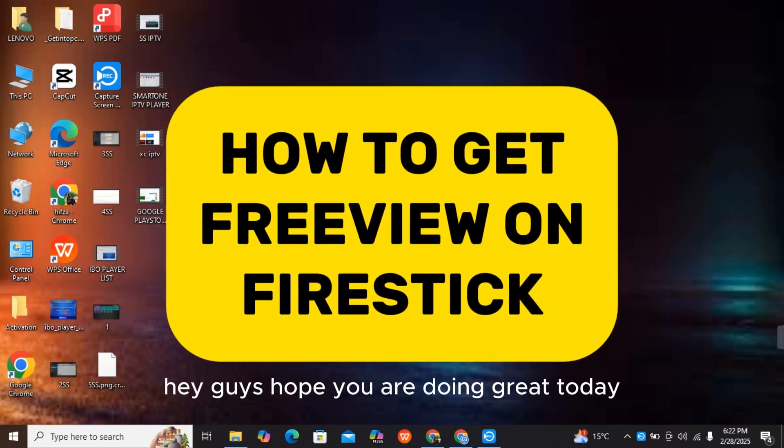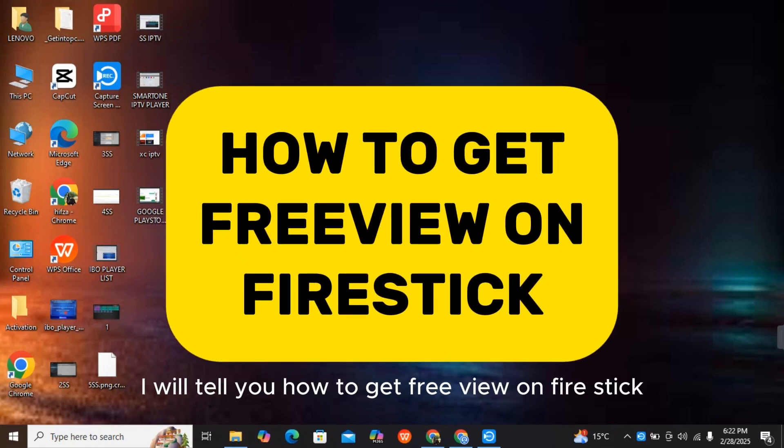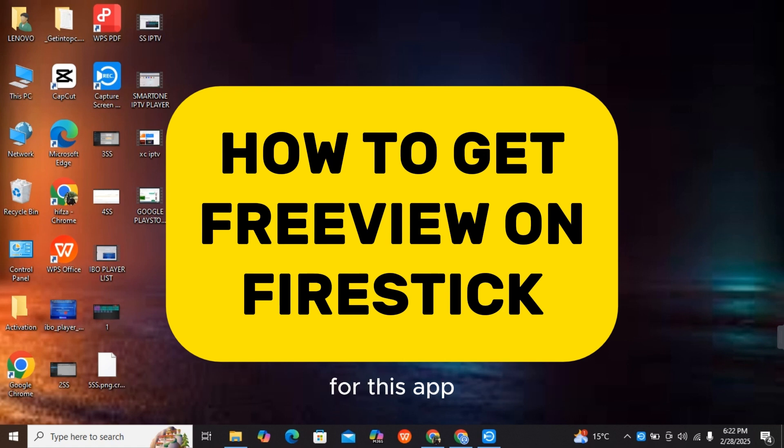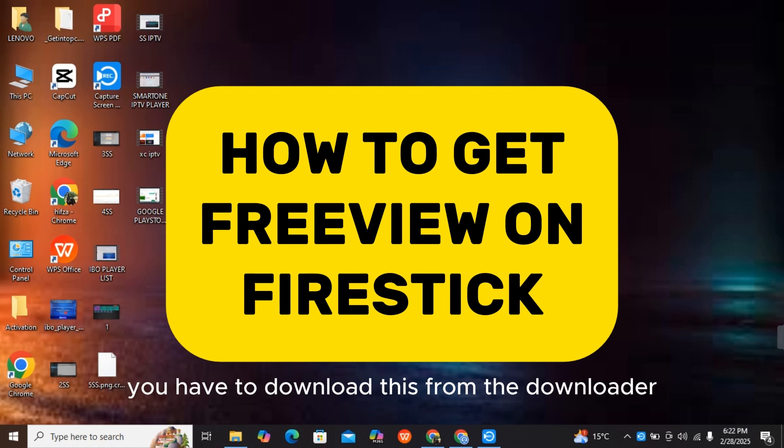Hey guys, hope you are doing great. Today I will tell you how to get Freeview on Firestick. First of all, make sure you have the Aptoide TV app. You have to download this from the Downloader app.